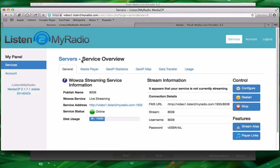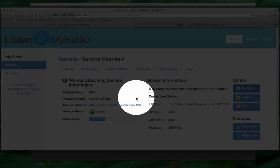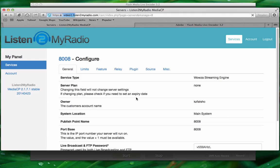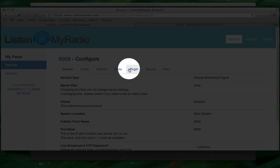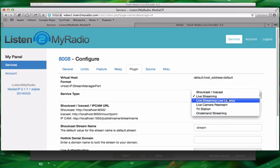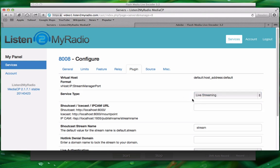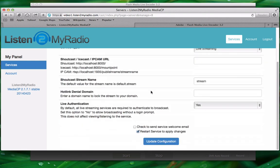The first thing you need to do in the control panel is configure the server to accept live connections. To do that click on configure here on the right hand side. Go to plugin and under server type select live streaming. After you have selected live streaming scroll down and making sure that the restart service to apply changes option is selected, click on update configuration.